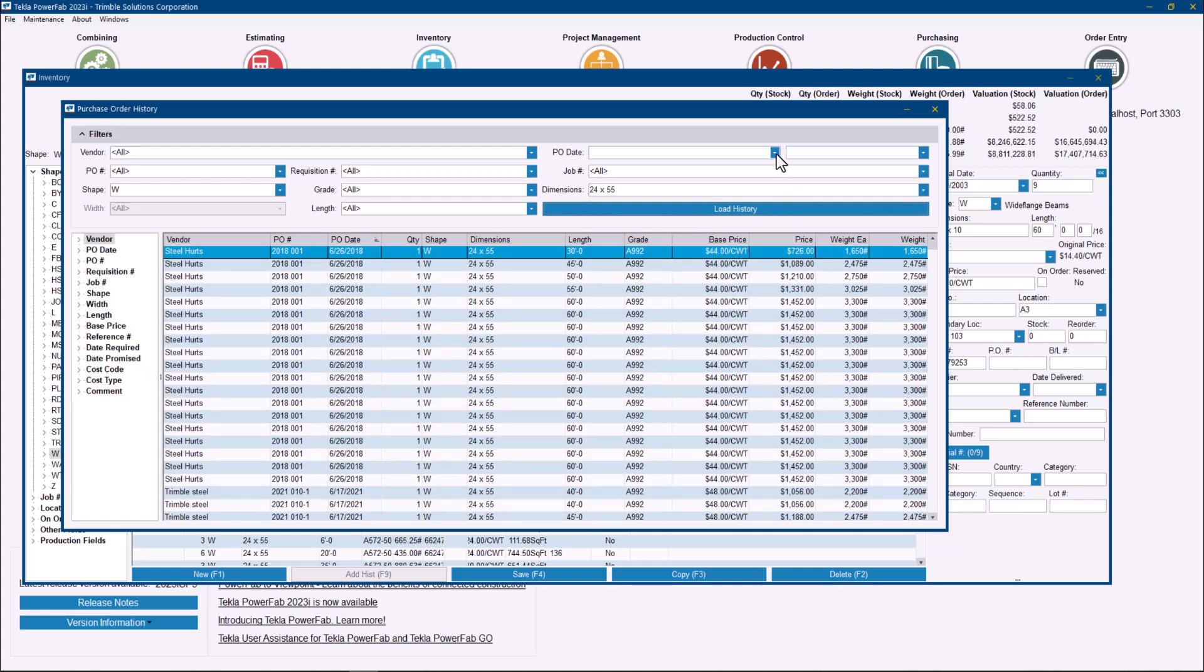Again, you can close the range of dates of the purchase orders that you're looking for. If you're trying to find information about the last year or the last few months, that will be the way to go.